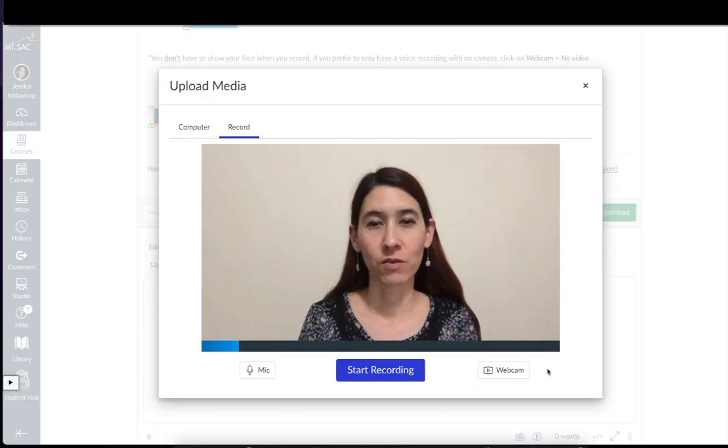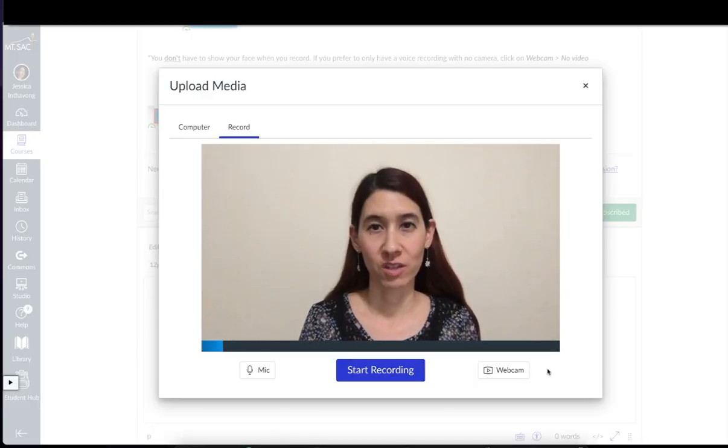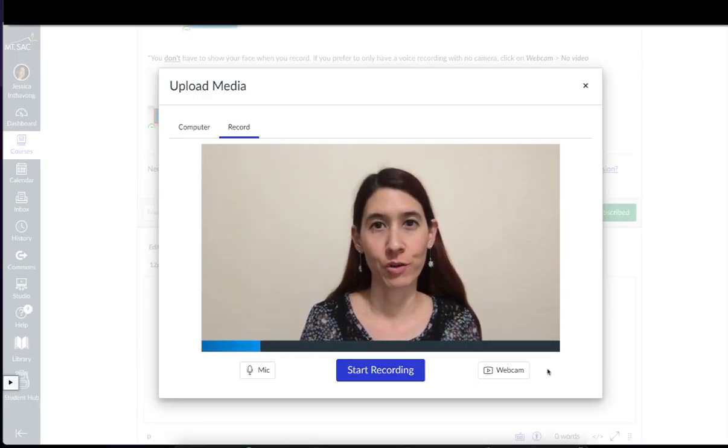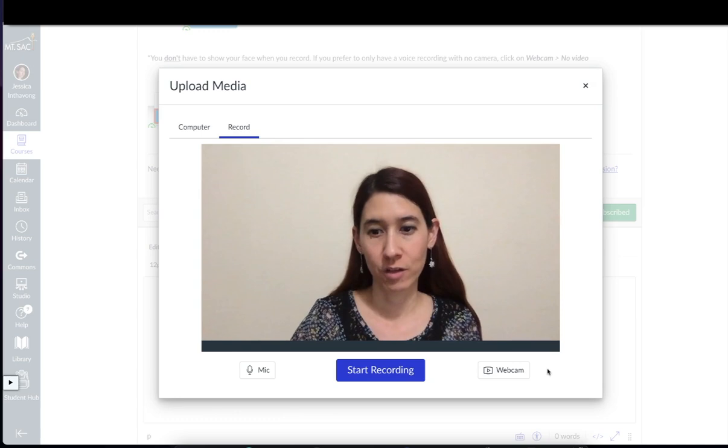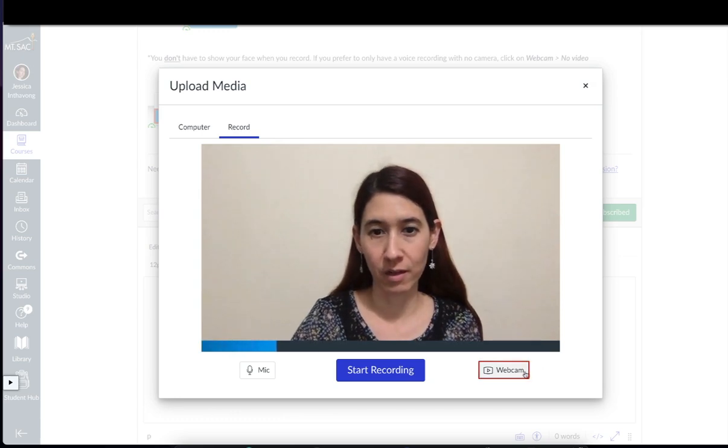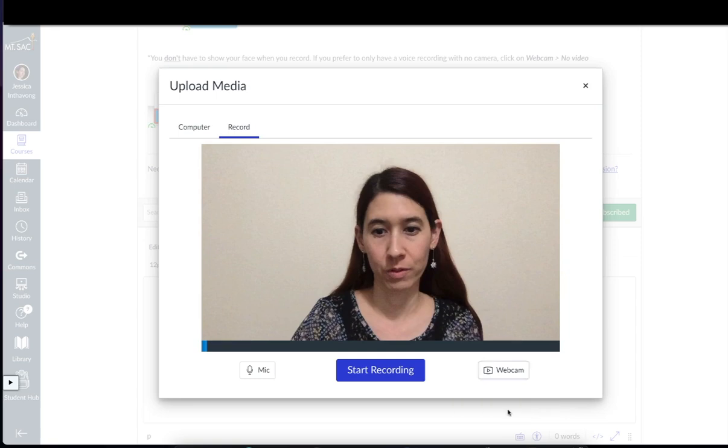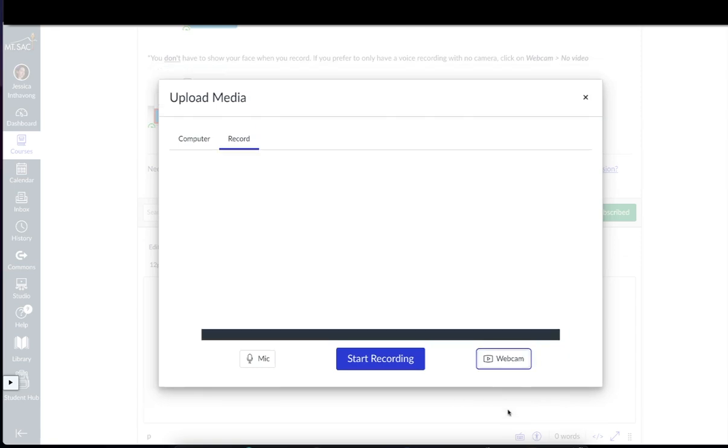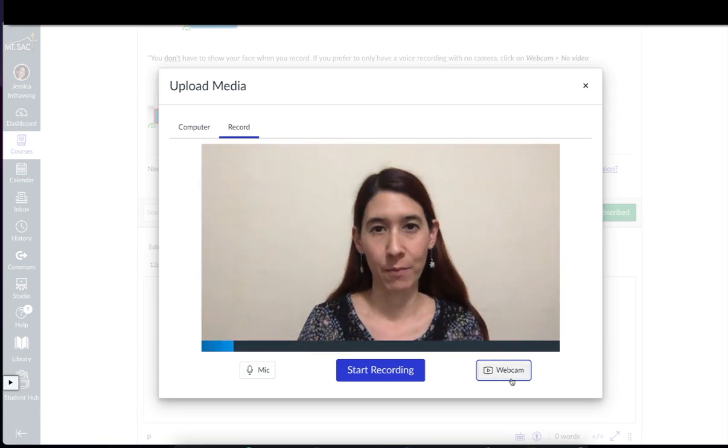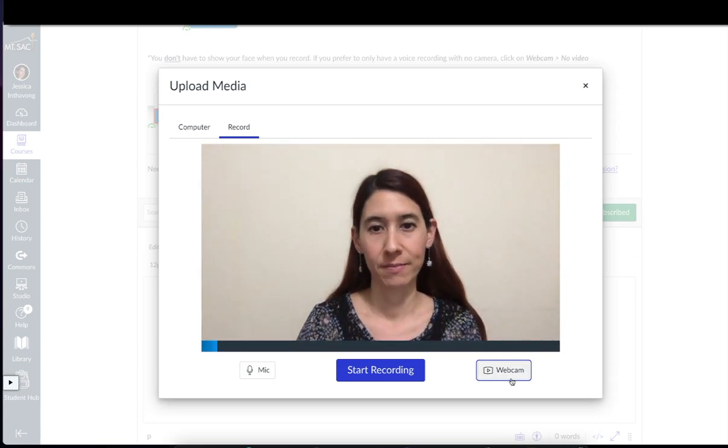If you just want to talk and you don't want to show your face, you can click here webcam, then no video. Now it's just a recording of your voice. We won't see you, we will only hear you. I'm going to turn my camera back on.